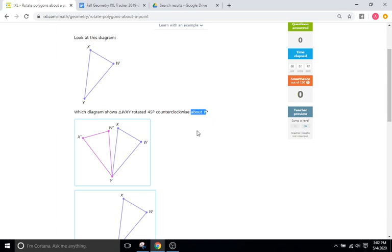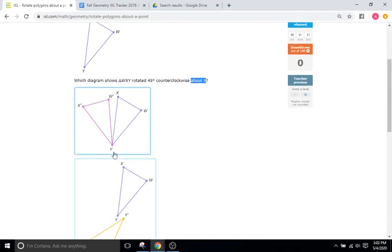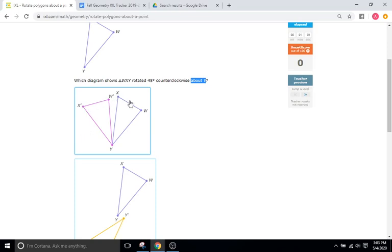You can imagine Y, for instance, as a hinge point. For this first solution, you can see Y is the hinge point. We have our image triangle, the second triangle, created after our initial pre-image triangle is rotated, and it's rotating around Y, the point of rotation. That's completely valid.